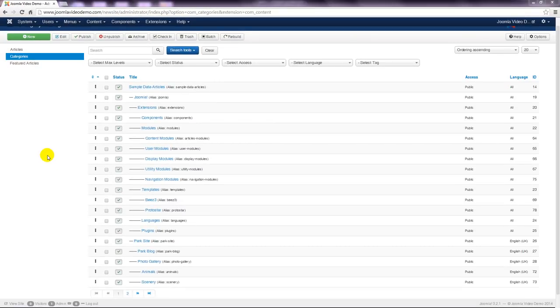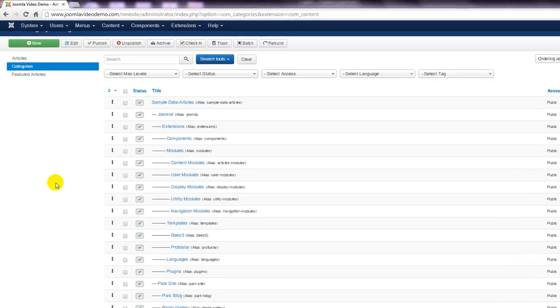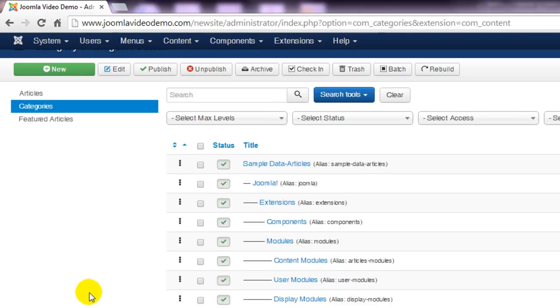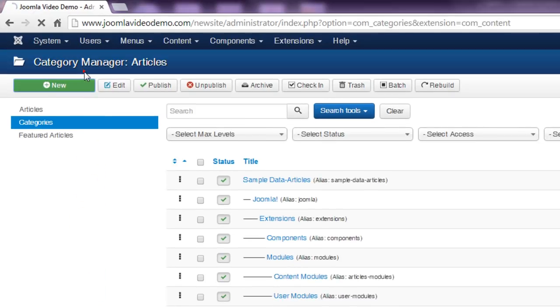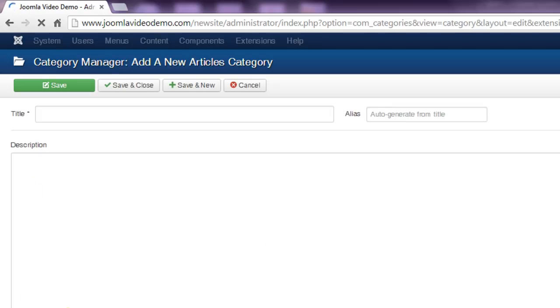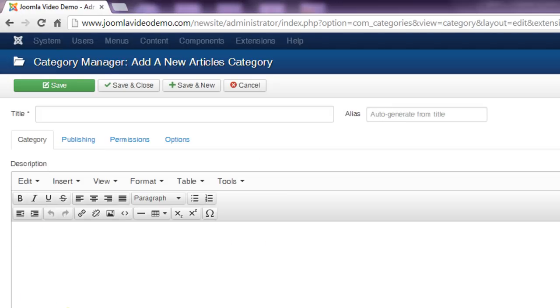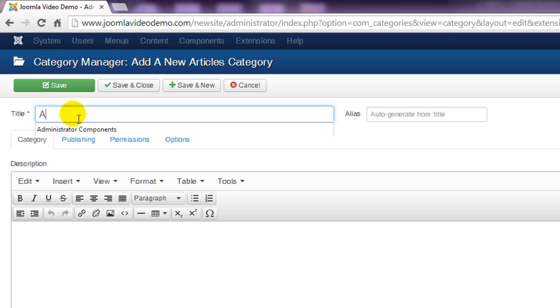Let's pretend that we're starting from scratch and therefore don't want to use any of the existing categories. In the actions toolbar towards the top left, click the green new button. A new page is displayed and the first box is labeled title. In that box enter a name for the category. You can leave alias as Joomla will take care of this when the category is saved.